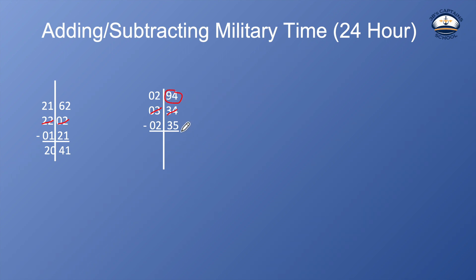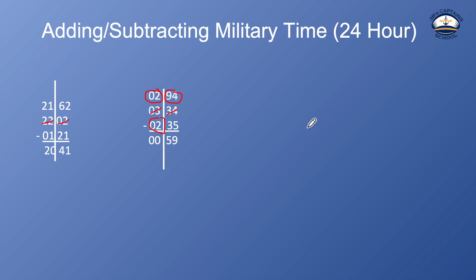So what is 35 from 94? It's 59. And then what is two, because I'm subtracting this two hours from this two hours gives me zero. So my time would be 0059. So basically 59 minutes after midnight, if I subtracted two hours and 35 minutes from 334 in the morning.